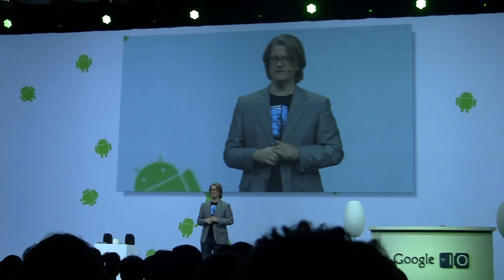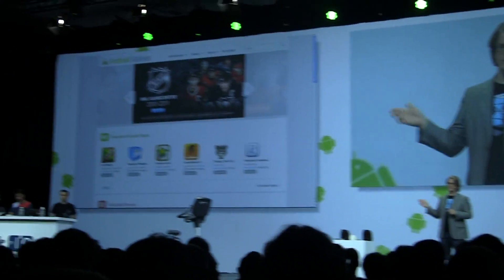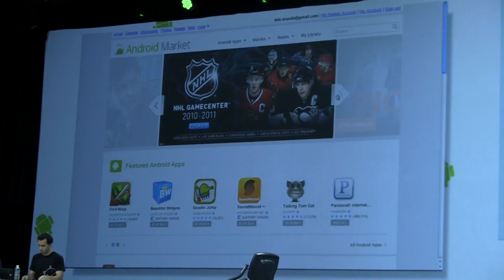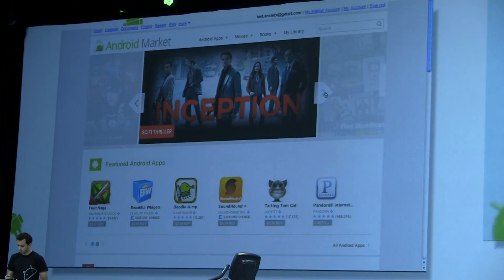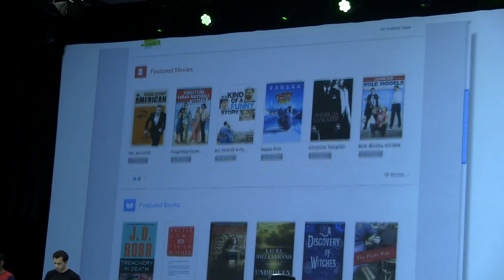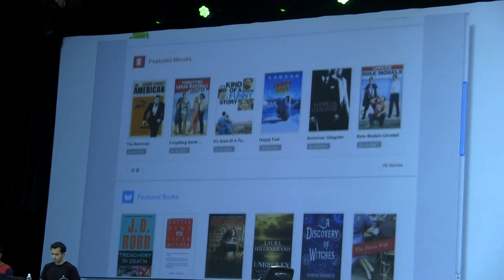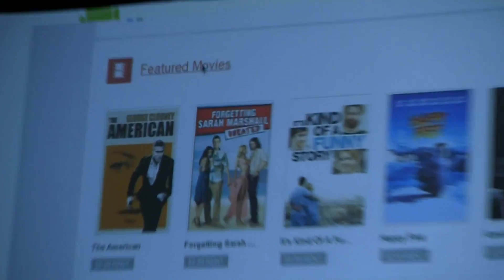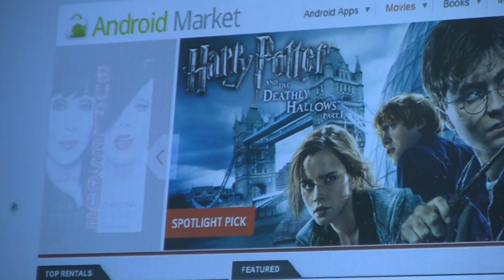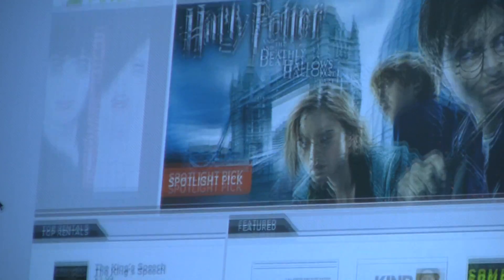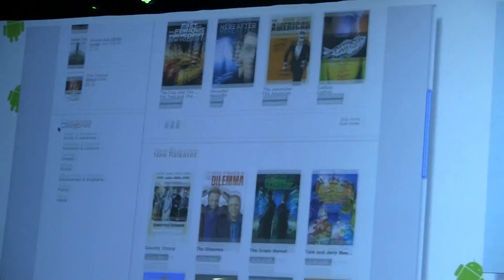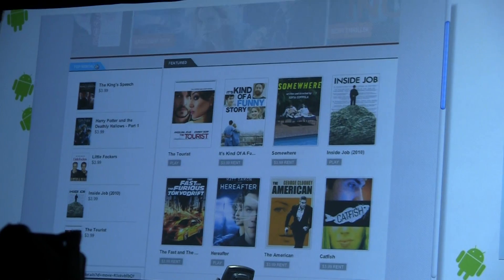We're going to start off on Android Market on the web. Here you see the Android Market website, and you'll notice that the home page now shows featured content from applications, books, and movies. If we click into the movies section, we're taken to the movies home page, which shows featured content, new releases, categories to browse, and of course search.